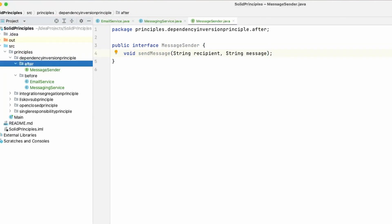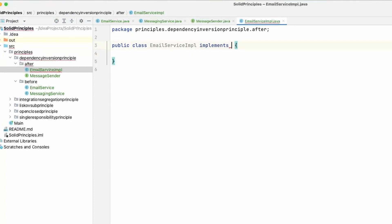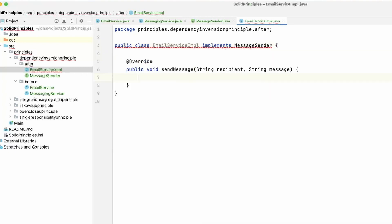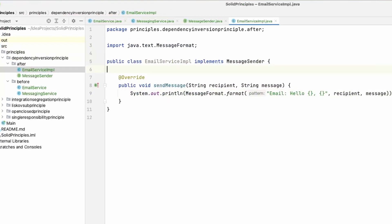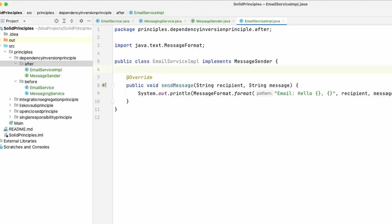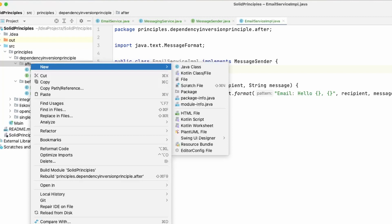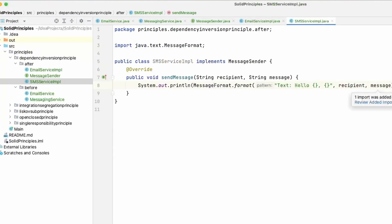Now I'm going to create two implementations: an email and a text service. The first one is going to be called EmailServiceImplementation, and it's going to implement MessageSender. This is going to print out that this is an email, then the recipient and the message. Now let's create the SMS implementation — SMSServiceImplementation — and this will print out that the message is from a text.